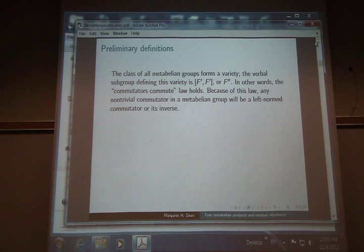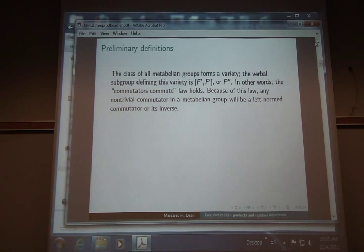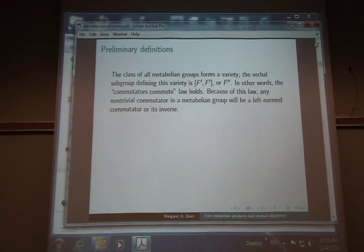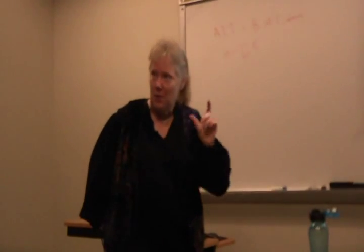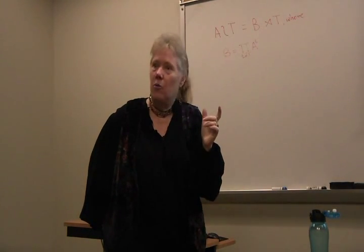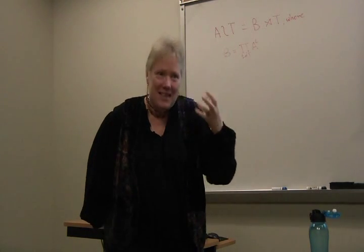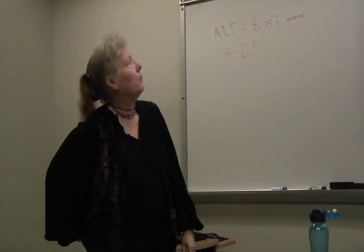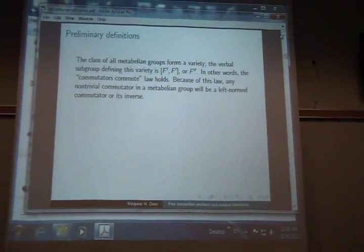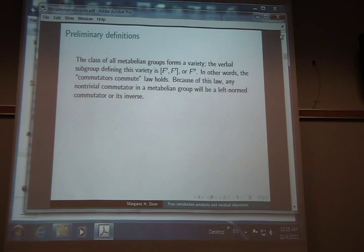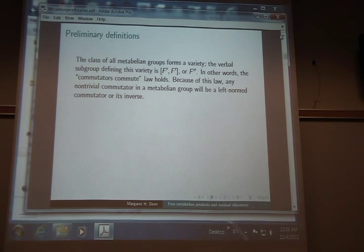Let me give you a few definitions. Metabelian groups: the easiest thing to say is that there's a verbal subgroup that defines the variety, and it's the second derived group. So essentially in any metabelian group, the commutators commute. And one consequence of that, which was important in the proofs I'm going to show you, is that every commutator is a left-normed commutator — meaning there are no commutators within the entries of a commutator.